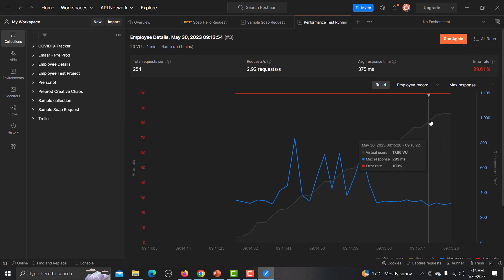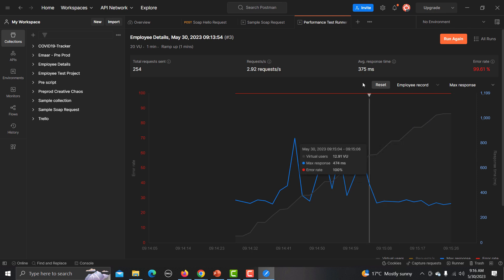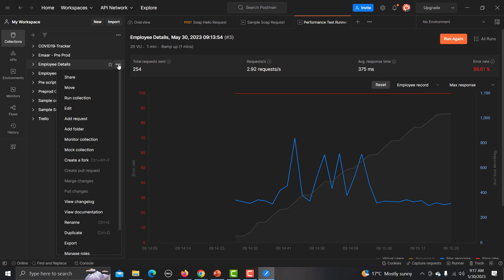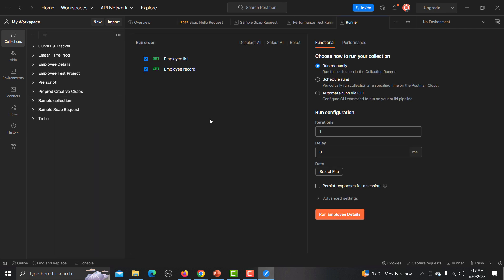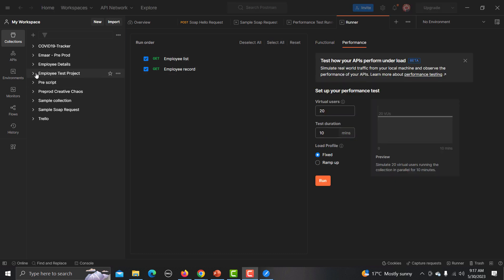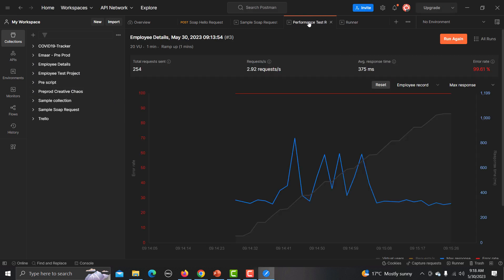That's how you can test the performance of your APIs within Postman. This feature is in beta right now. To use it, you simply need to download Postman Canary, log in to your Postman account, and access this feature. You can also view your previous runs by going to your performance test runner.